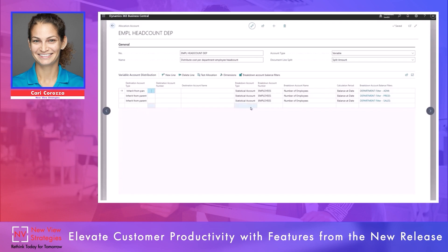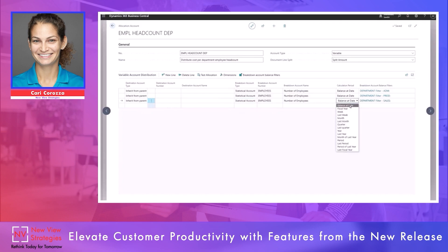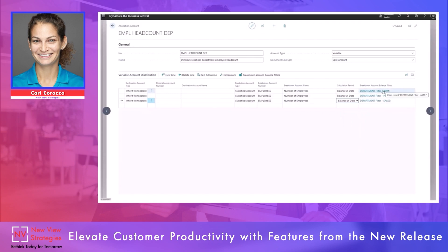For the breakdown account type — which is required because we have set account type of variable — I can select to use a GL account, a bank account, or a statistical account. This is why I wanted to cover statistical accounts first. We'll use that statistical account and the account of employees to give us that employee headcount. For the calculation, we are going to use the balance at date of employee headcount. I've added a filter for each line — we'll look at employee headcount for admin, production, and sales to do that allocation as of the balance at that date.